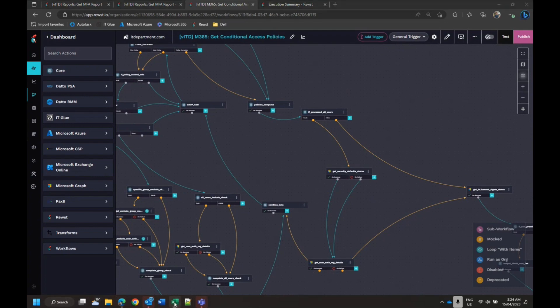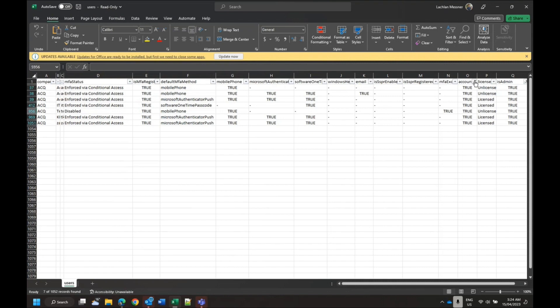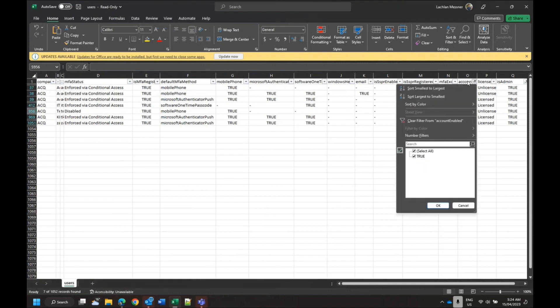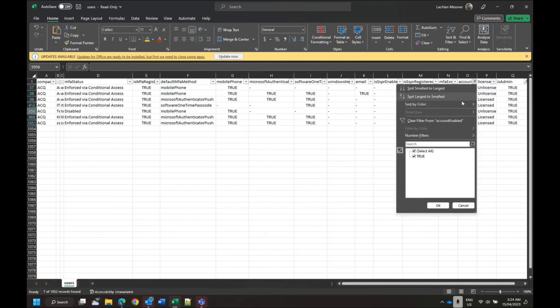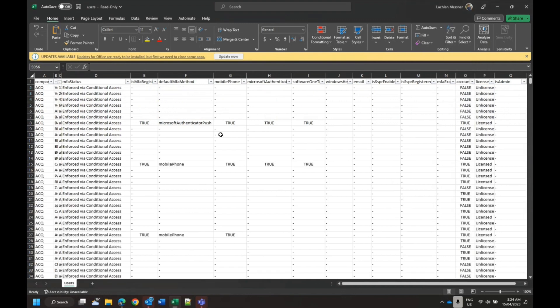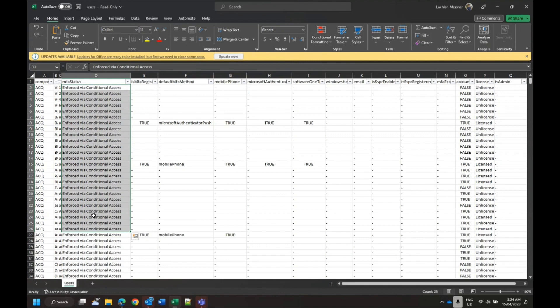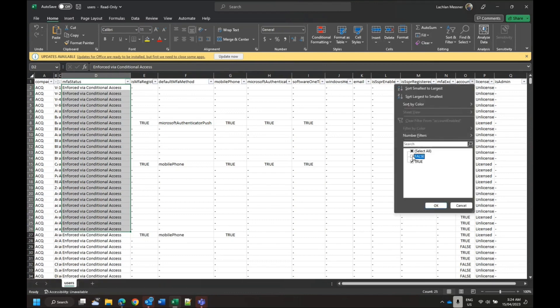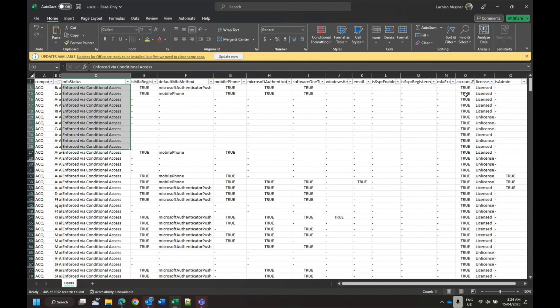That CSV file looks like this. I've just hidden the username fields just for the purpose of this demonstration, but what it will show is... in this particular case this client has conditional access enabled and it's enforced on all accounts with the exception of a few. If I was to filter out the accounts that are only enabled...